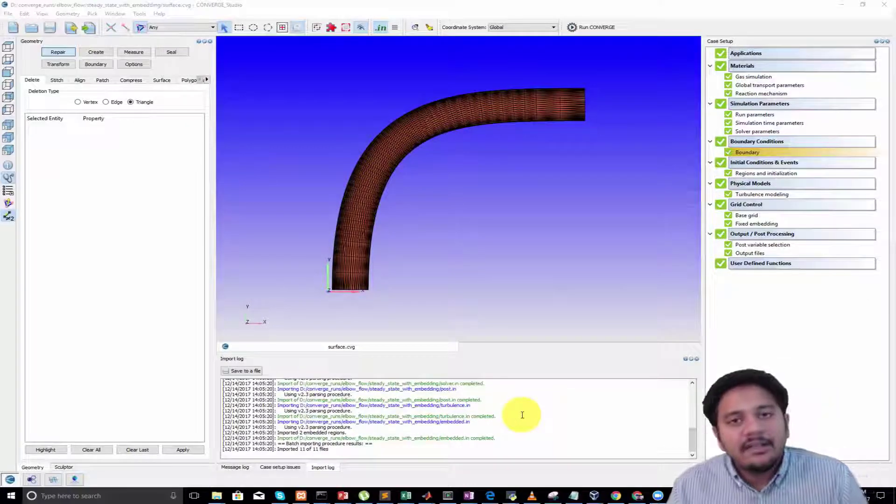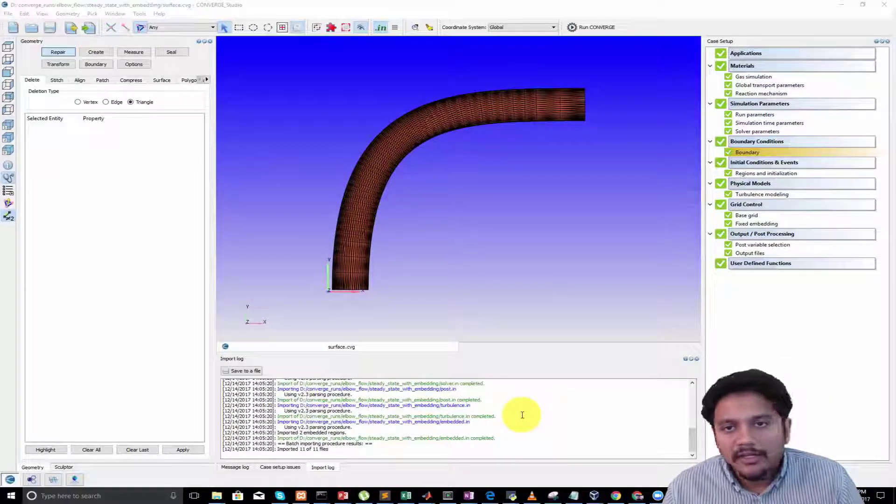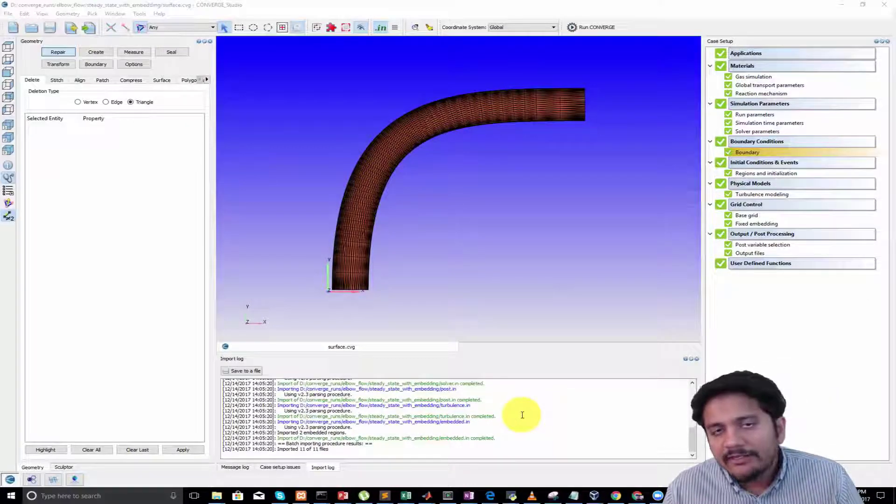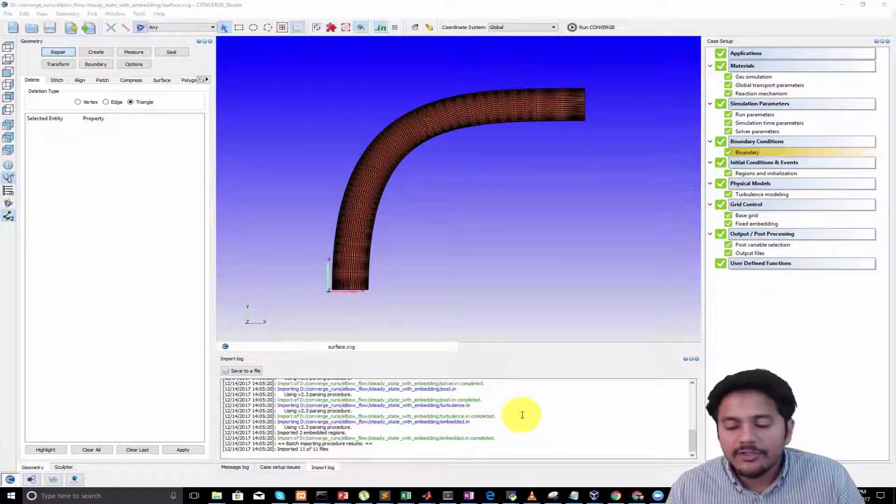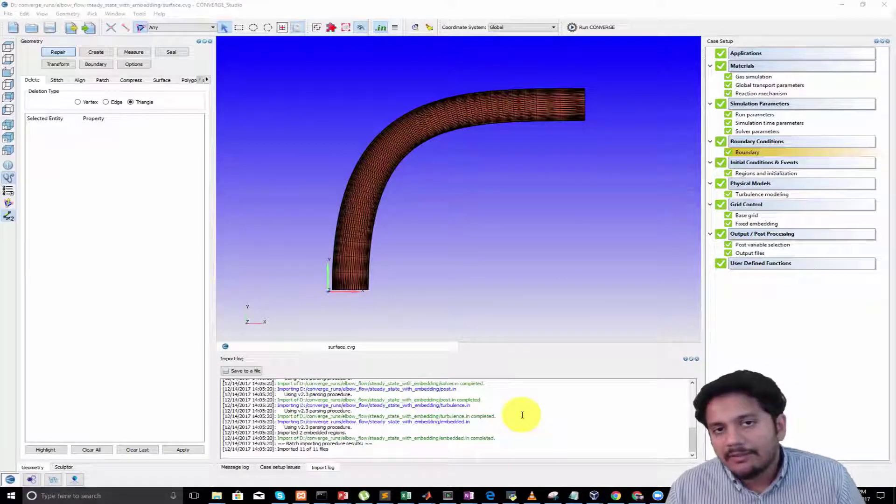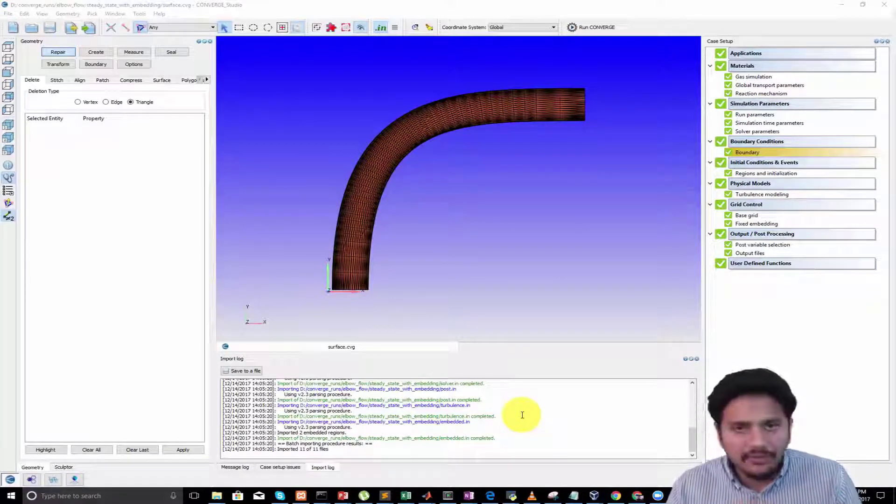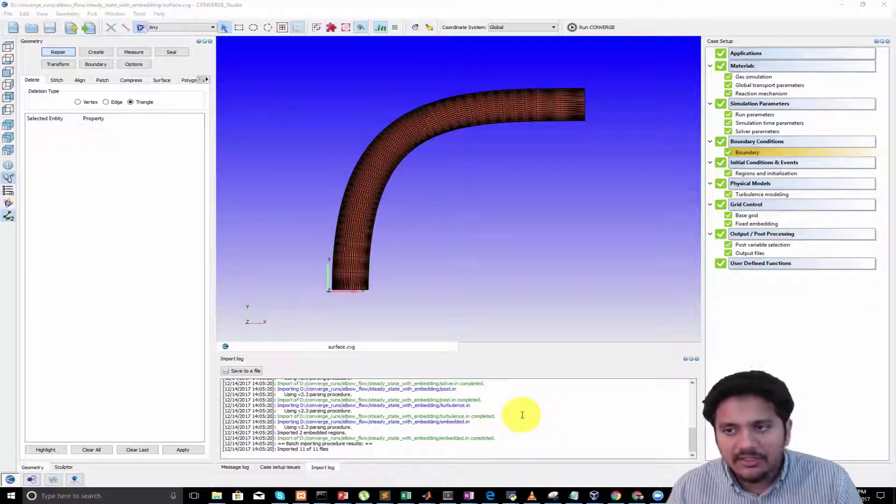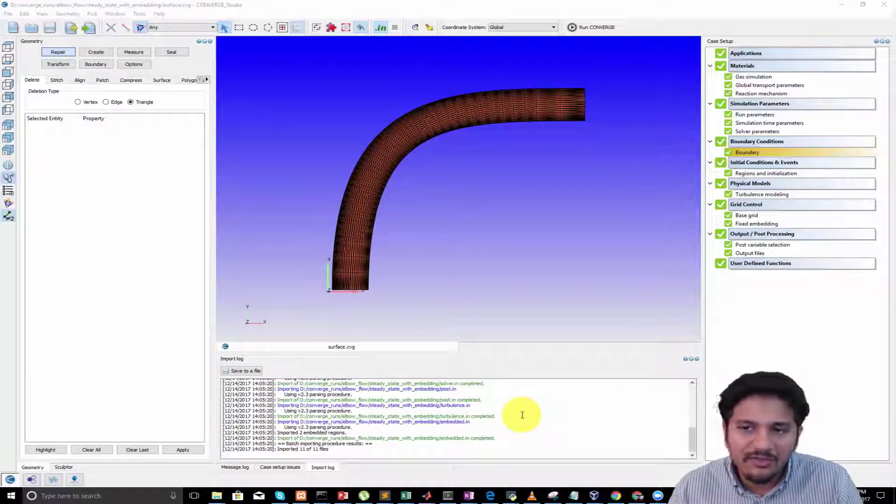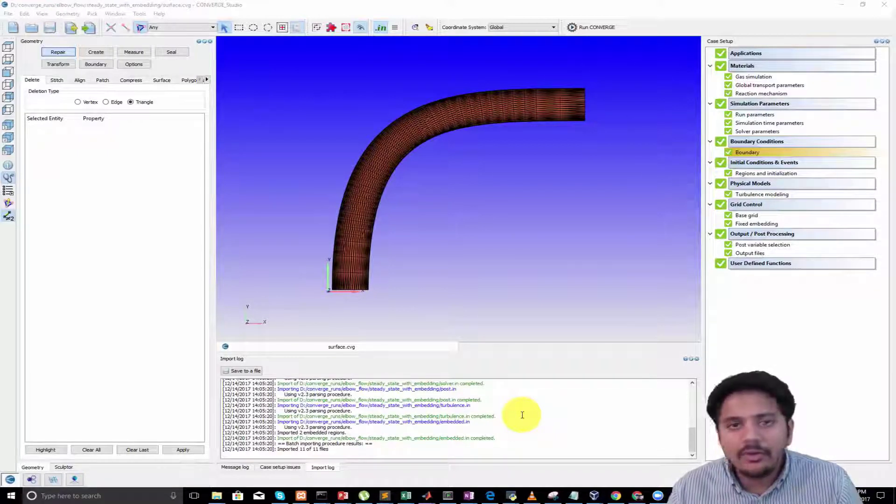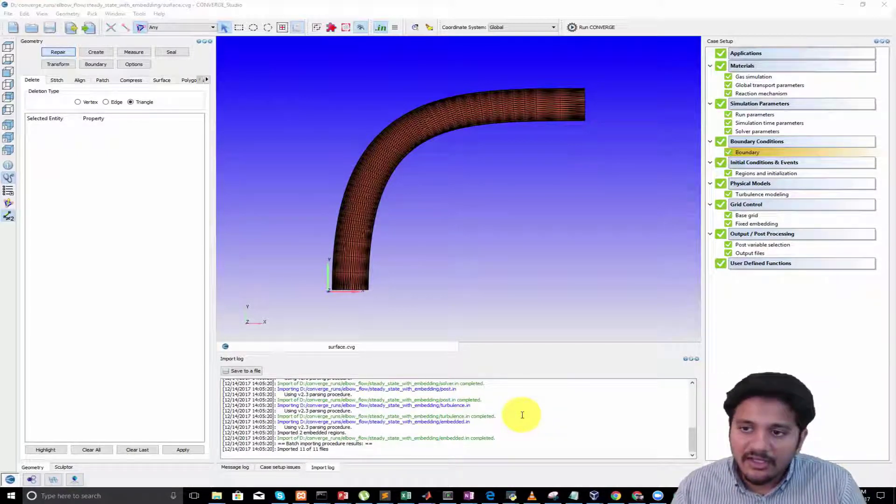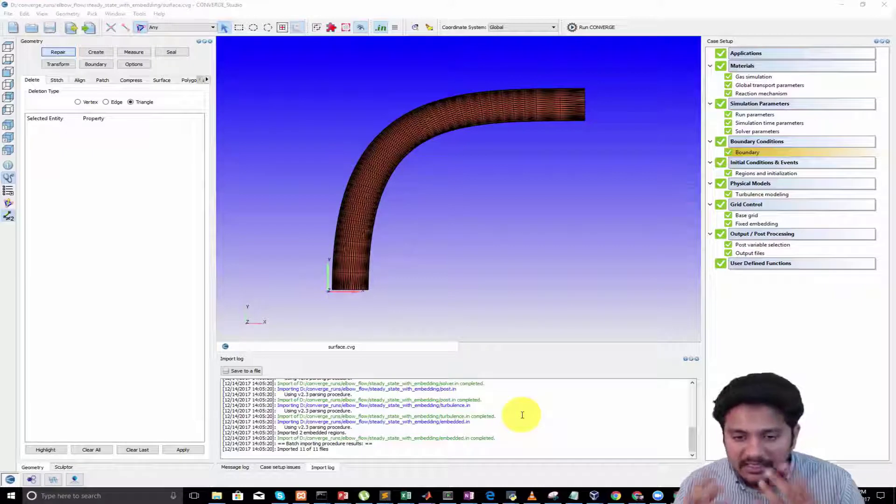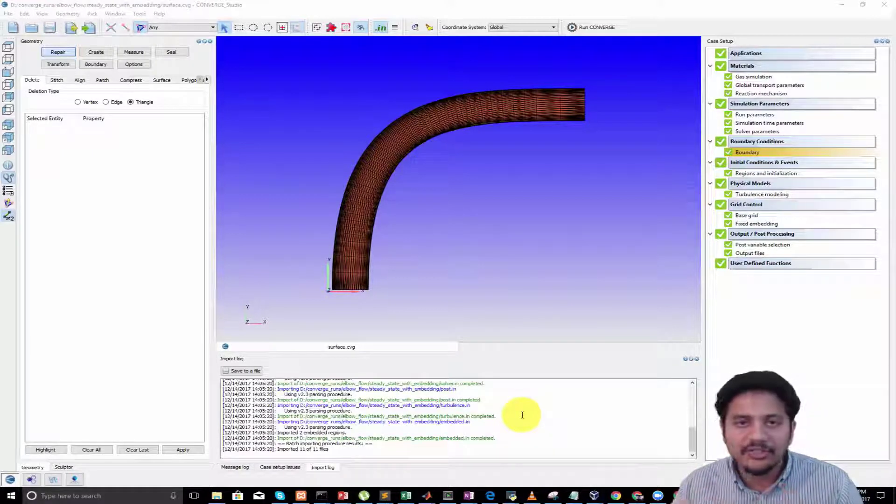Hey guys, in this video I wanted to get into the details of the case setup in CONVERGE. So far we have been setting up a few simulations and some of the options have been skipped. Today I wanted to go through some of the options in detail because that helps you understand the whole simulation environment much better.